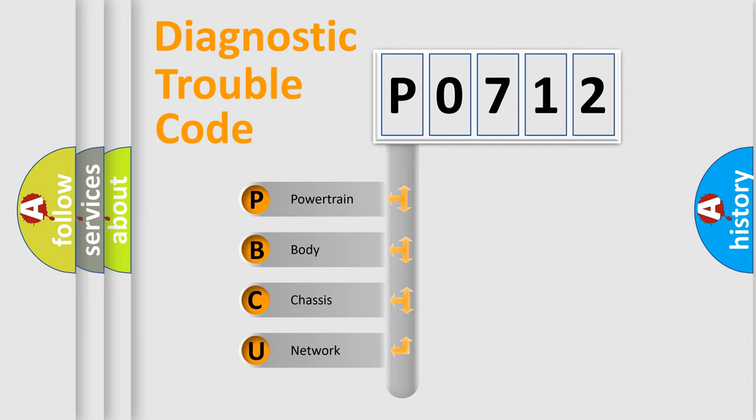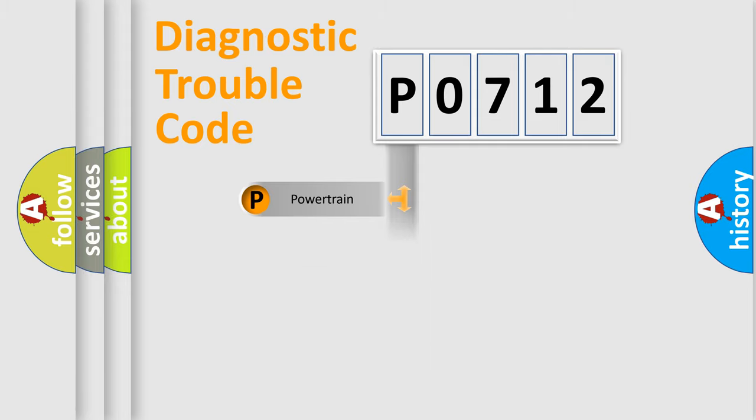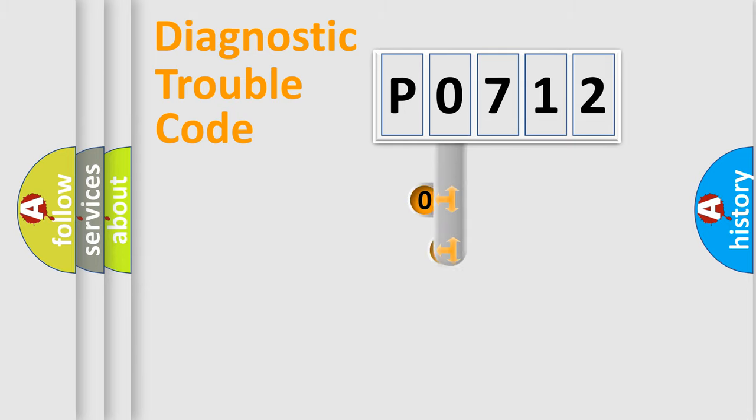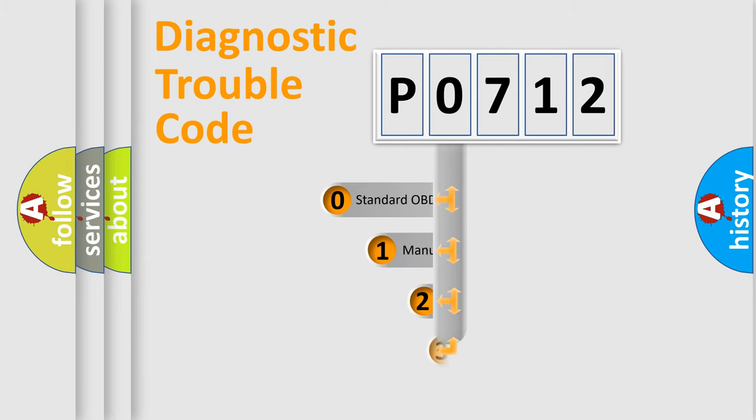We divide the electric system of the automobile into four basic units: powertrain, body, chassis, and network. This distribution is defined in the first character code.